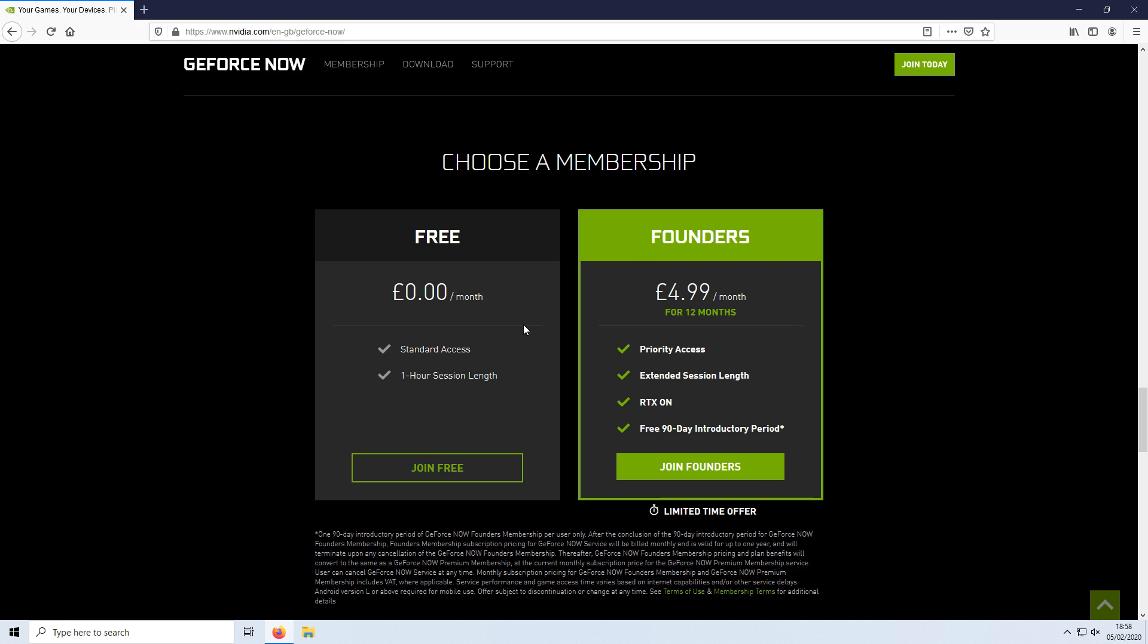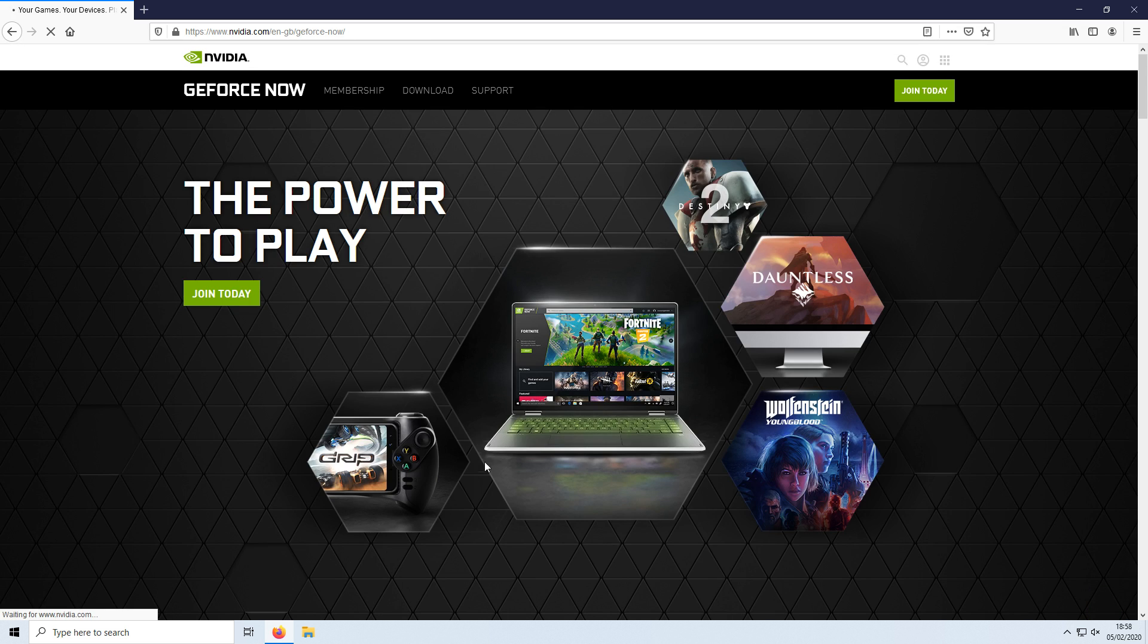In this video I will be going with the free membership, but you can choose which membership you would like to join. To start off with, first you need to press join on either free or the Founders, and you will then end up on a page that looks like this.